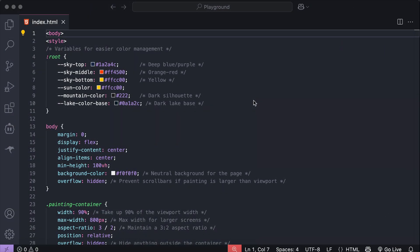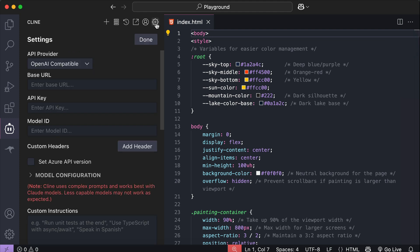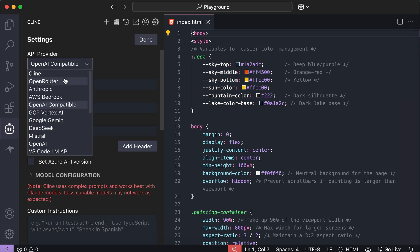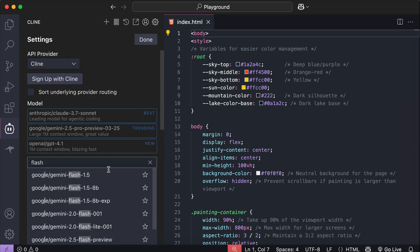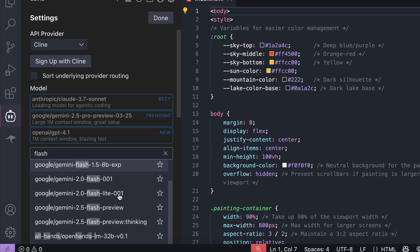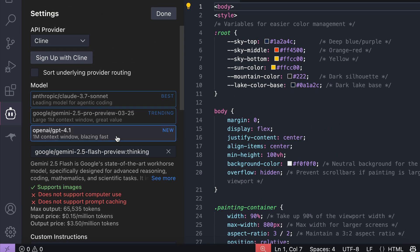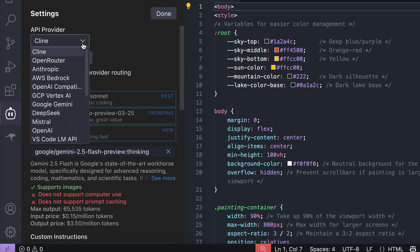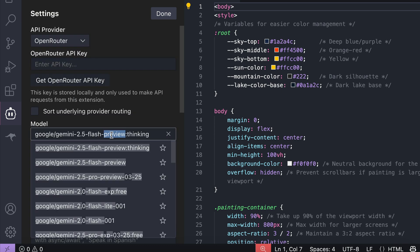Now, if you use either Client or Roo extension, you can also add 2.5 flash there. For Client, open the Settings tab, then select the Client API provider, then just search for the Gemini flash model. Here, the model is split into two, the thinking and regular models. I think the thinking model may use the reasoning ability of the model, while this other one disables the thinking mode completely. You can also use the Open Router API here. Just search for Gemini, and then you can see the same models there.